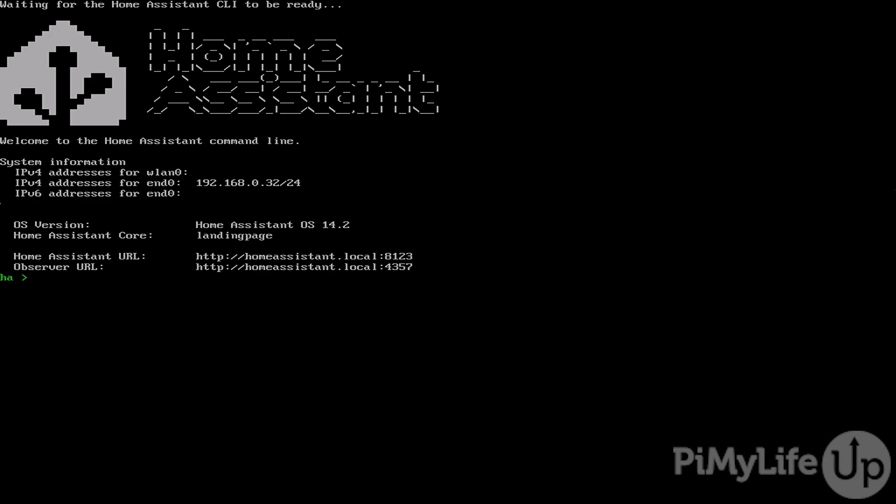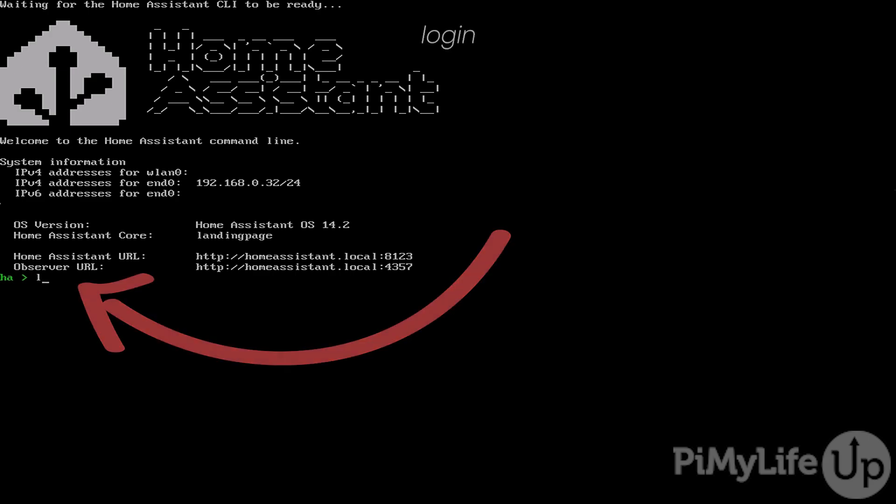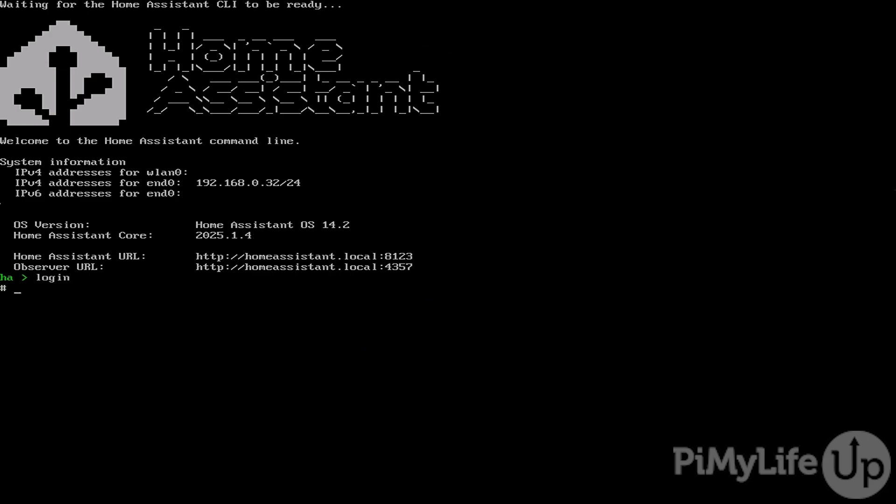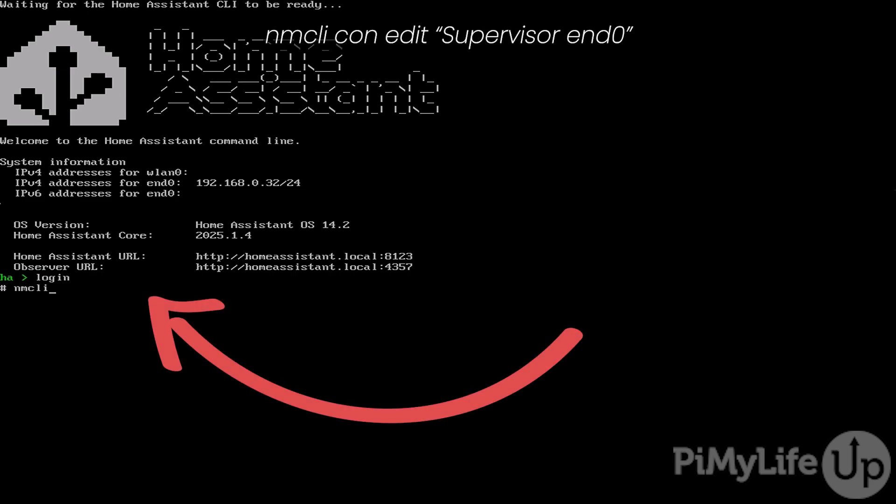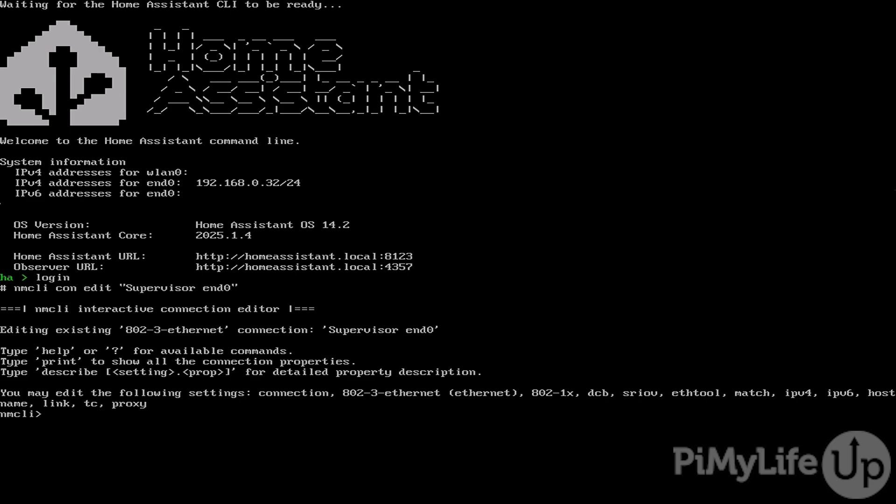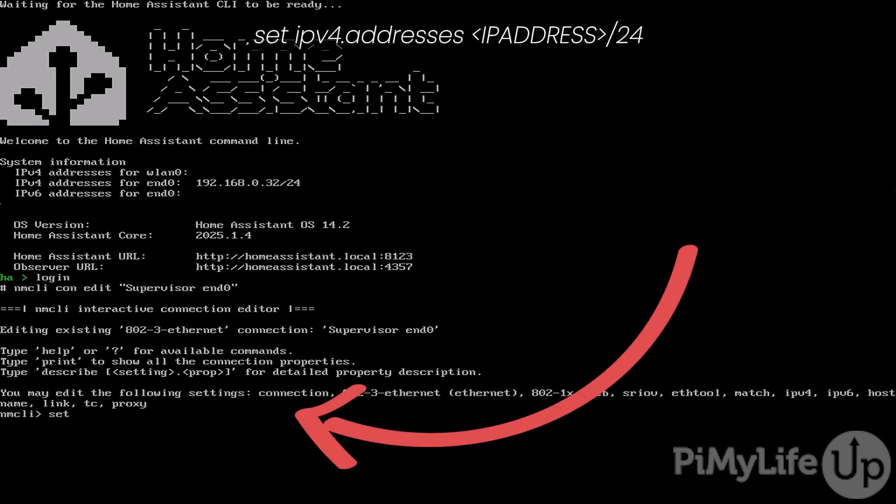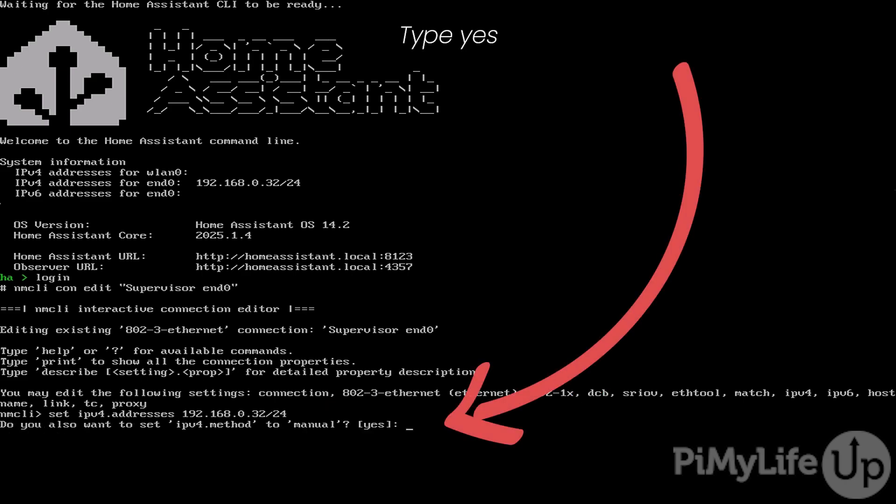Now we can begin to edit the default connection by typing in nmcli. Now that we are editing the default connection for our Home Assistant installation, we can set a static IP address by typing in set ipv4.addresses followed by the IP address that you want to assign your Raspberry Pi and then slash 24 and then press enter. If prompted, if you want to also set the IPv4 method to manual type yes and press enter.